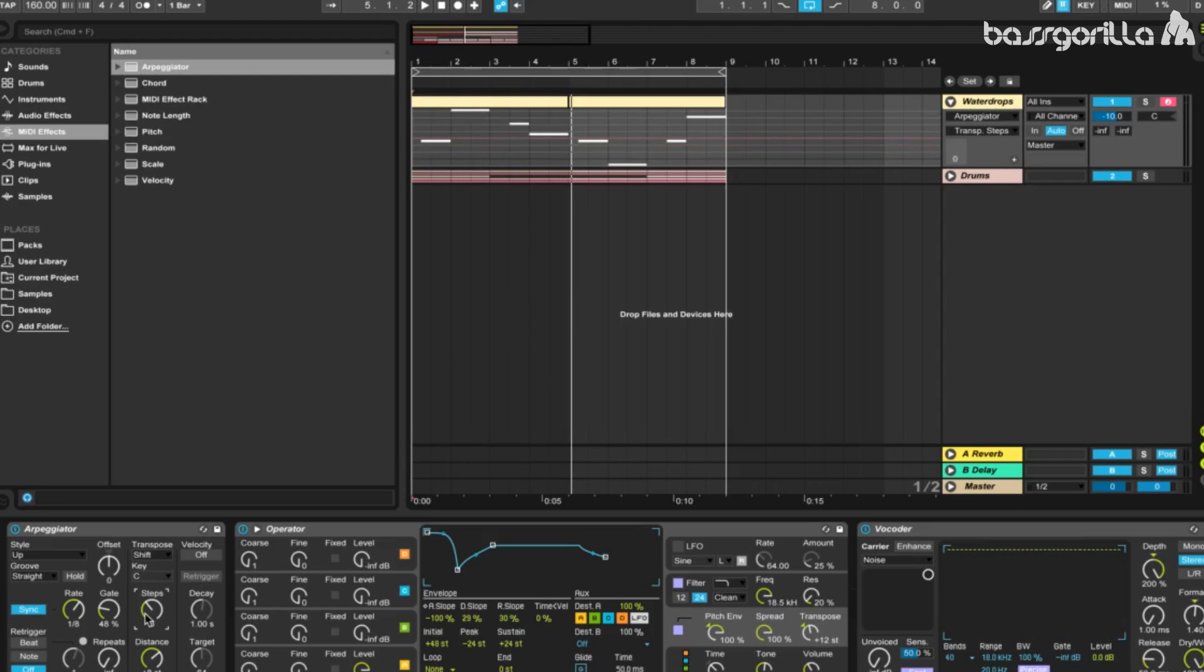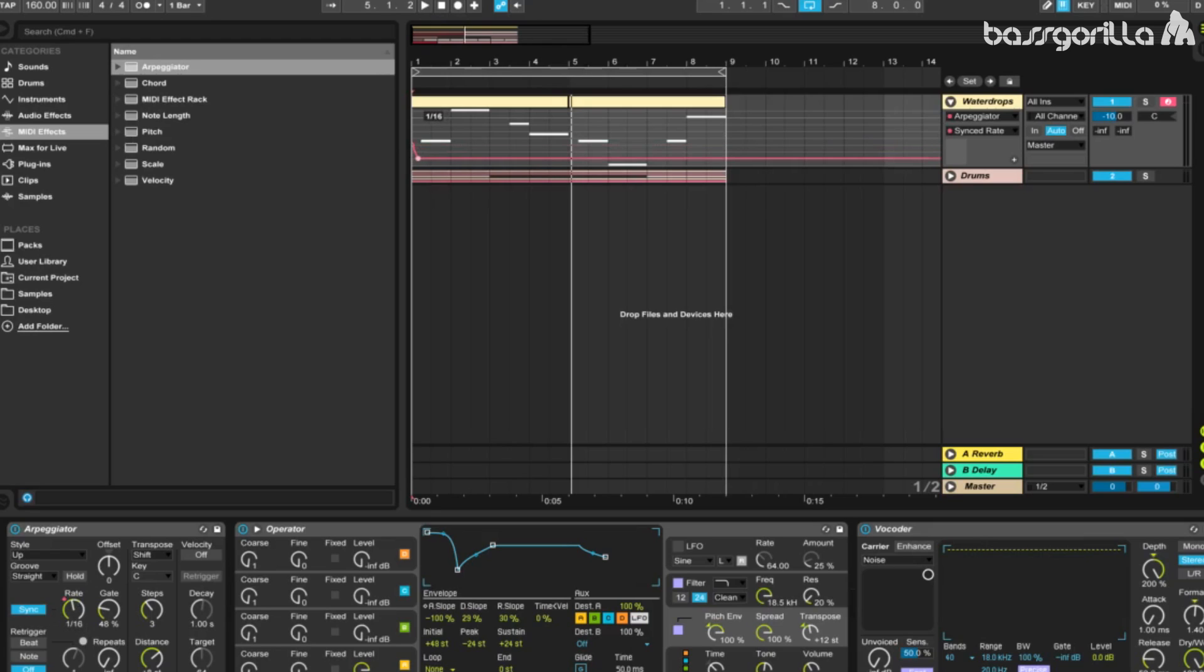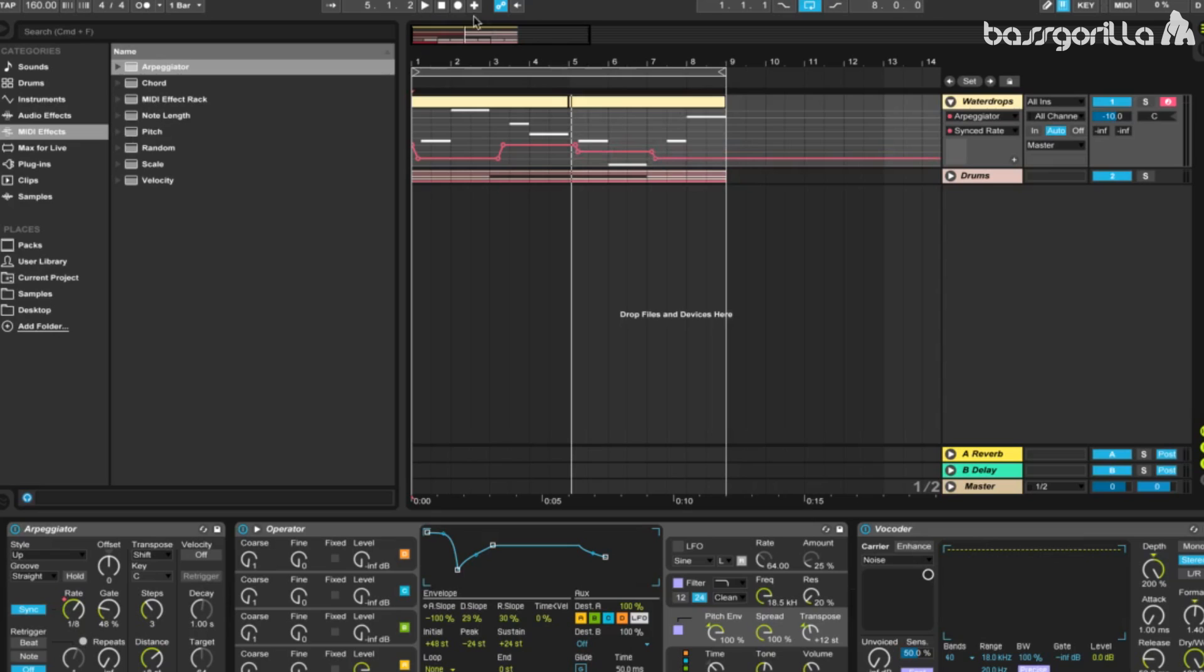The pattern we have is a little uninteresting, so we're going to click on our rate and modulate it. Let's start making some curves. Maybe start out at 1.16 and change to 1.8, then 1.12 right here, and then we'll go back to 1.16. And this is what we have now.